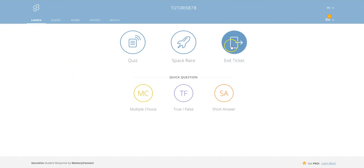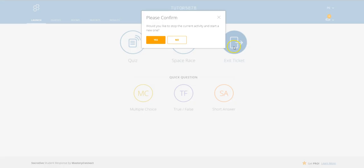Let's have a look at what exit ticket is all about. If we click on exit ticket, we'll be asked if we want to stop the current activity. This is something you will see quite often when you start a new activity. We'll say yes.